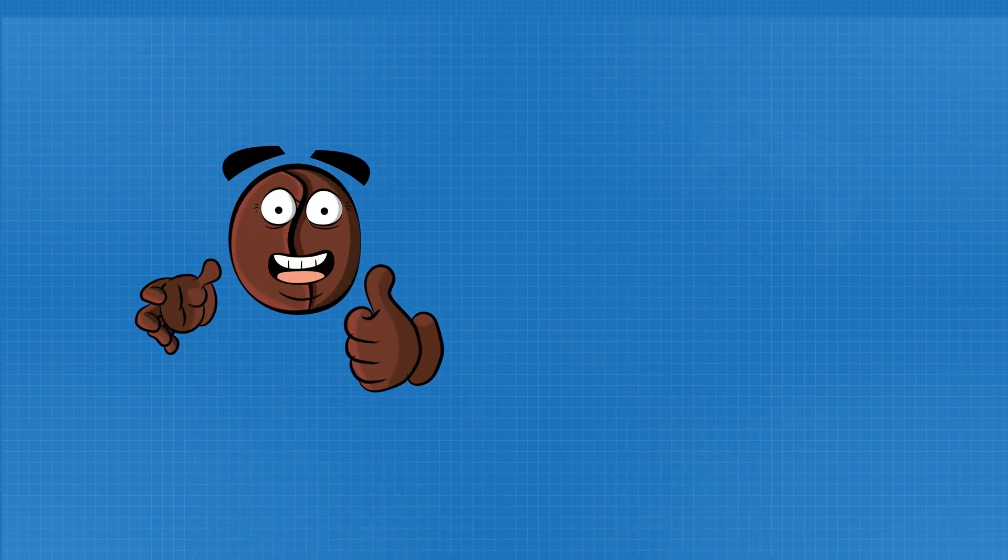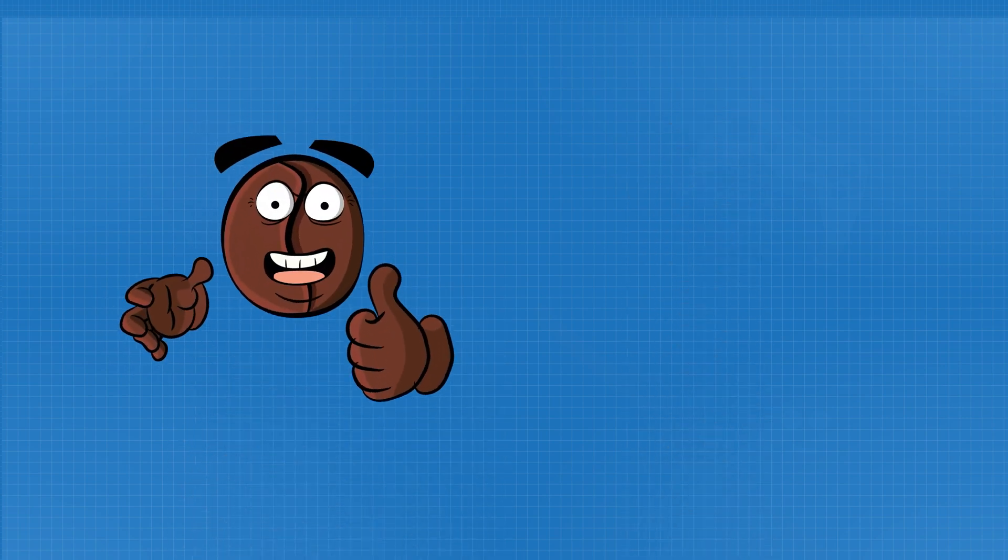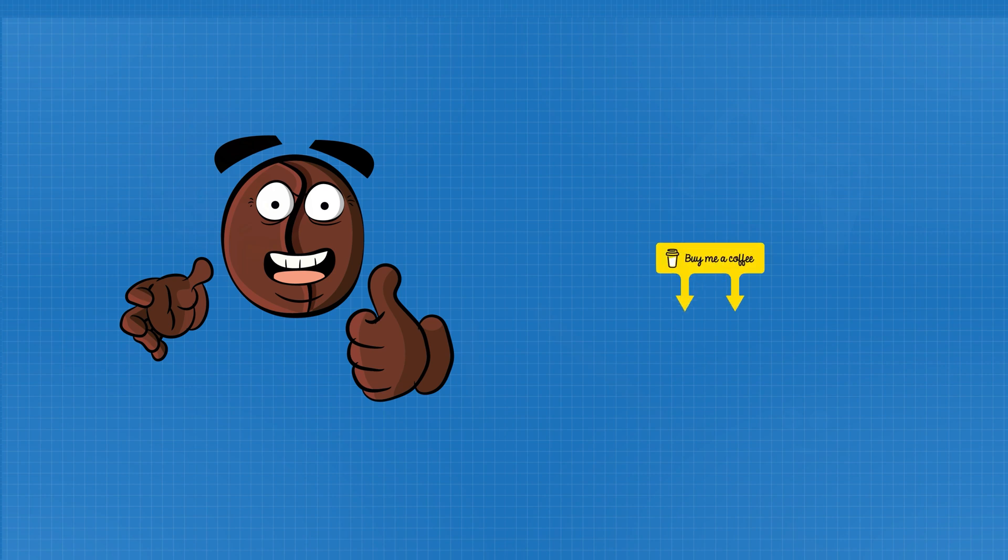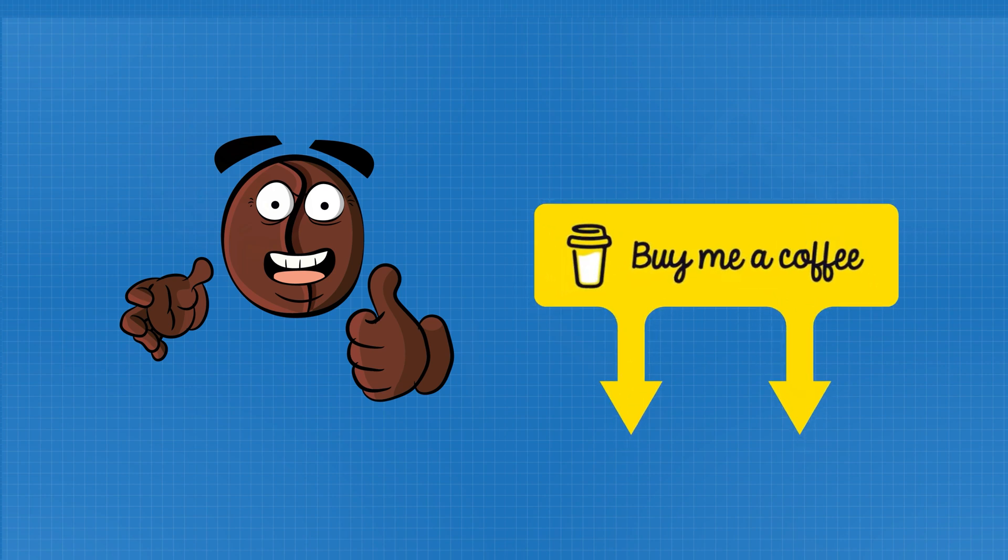Learn something new? Smash that like button. And if you want to save me from drinking 80 cups of coffee, buy me just one at the link below.